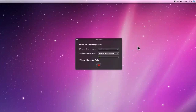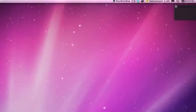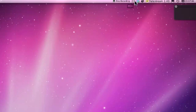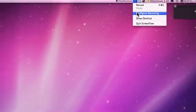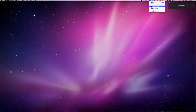If this box is not displayed when you first launch ScreenFlow, look up in the right-hand corner of your desktop and locate a small camera icon. Select the icon and then select Configure Recording. The black box will now be displayed.